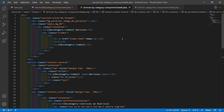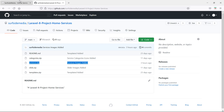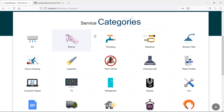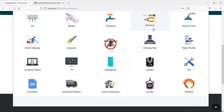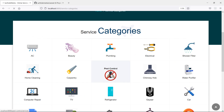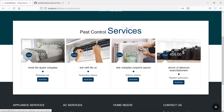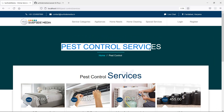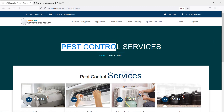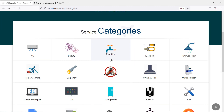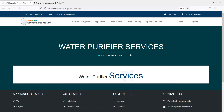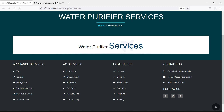Now everything is done, so let's check this. Switch to the browser and refresh the page. Now let's check the services — I'm going to click on any one category. Let's click on this category. Here you can see the category name, Pest Control Services, and these are the services related to this category.